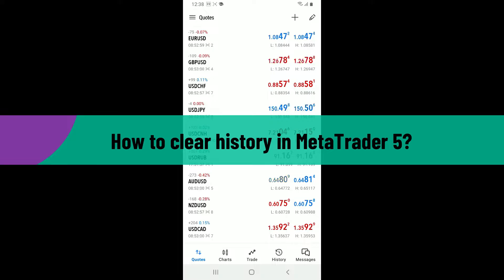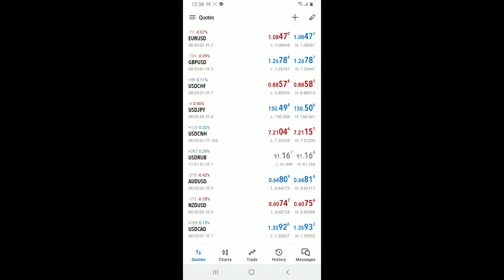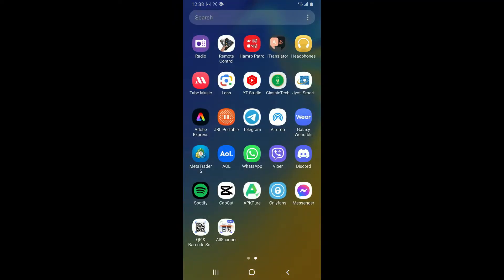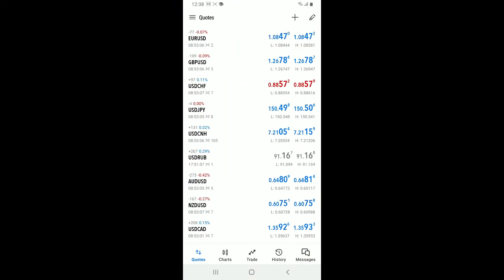Watch the video till the end and follow through the steps. First of all, launch and open the MetaTrader 5 application from your app drawer. Once you are inside the main home page of MetaTrader 5, tap on the History button at the bottom of the screen.